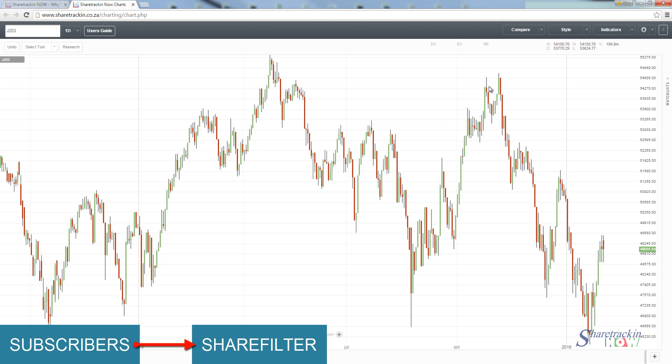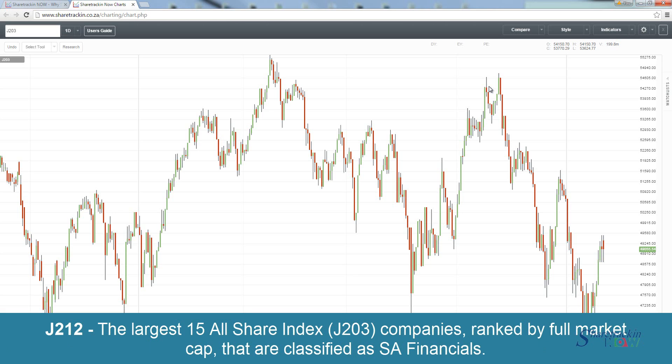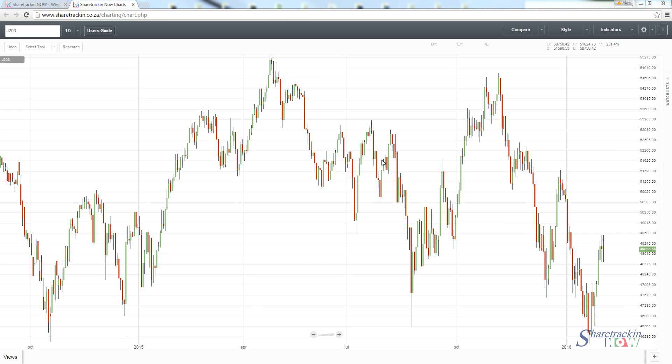When you look at a share, remember you've got your share filter available to subscribers — you'll notice that we've got a column with the name of sector, and each share trades within a specific sector. So if we look at the financials, I want to focus on something like the J213, and the J213 would be the top 15 financial index — the 15 largest All Share Index companies ranked by full market capitalization that are classified as South African financial shares.